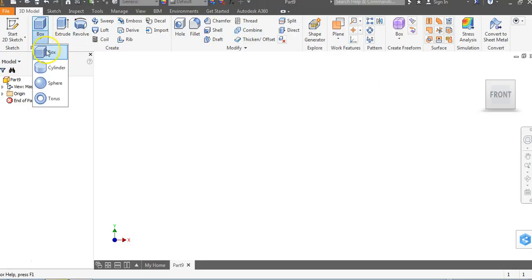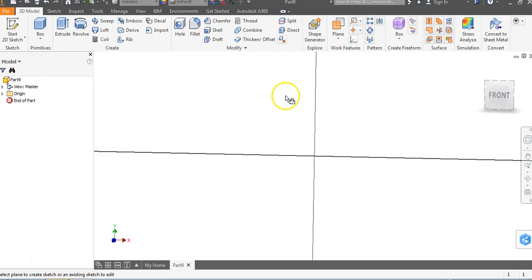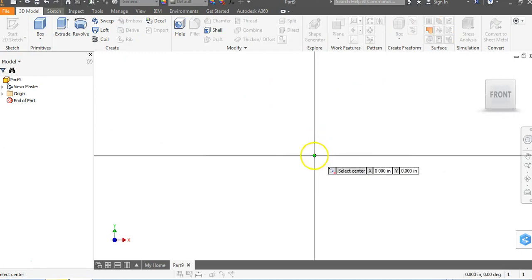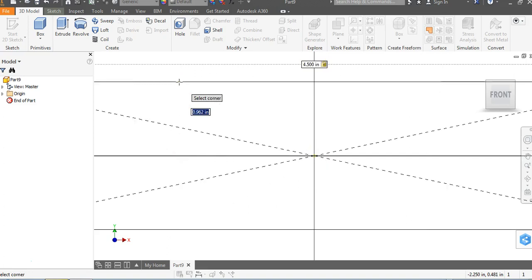We're going to go up to our primitives, our box, and click up here, and type in width equals 4.5, hit tab, and type in the word height and put in equals 4.